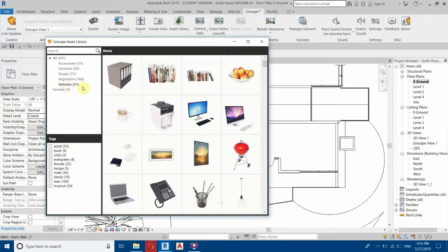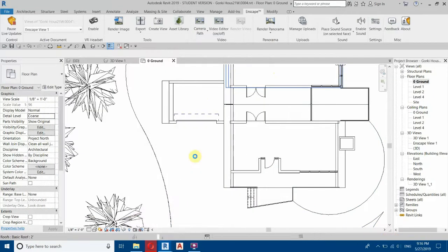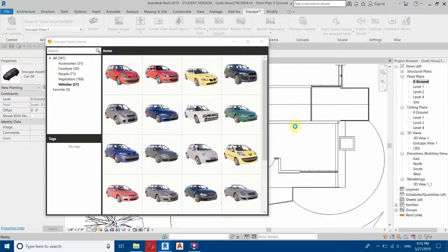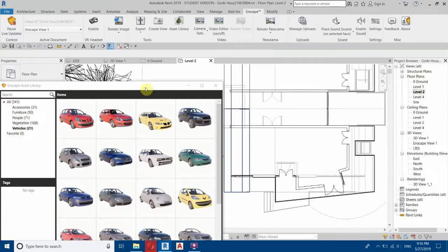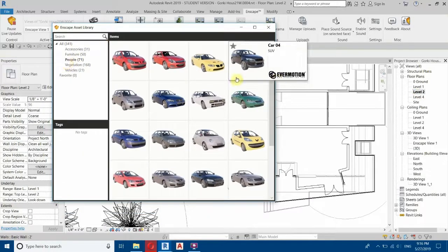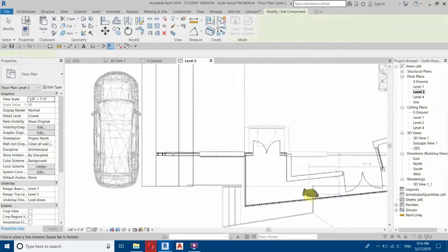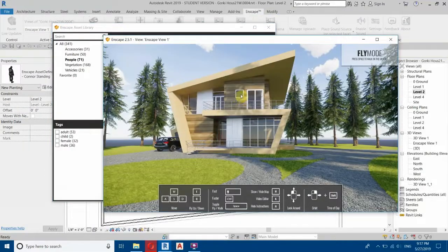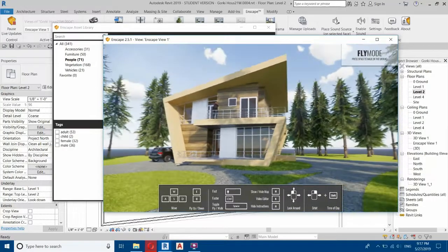Now let's place some other components. Here you can select Vehicles — let's use this SUV and place it here. Let's also add a person to the project. I'll place a person on the balcony, so I'll go to Level 2, select People from the asset library, choose one, and place it on the balcony. Going into Enscape you can see it's updated — we've finished editing materials and placing components.